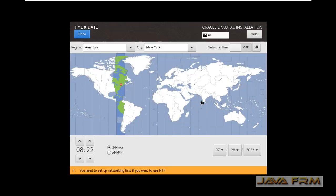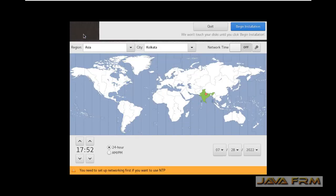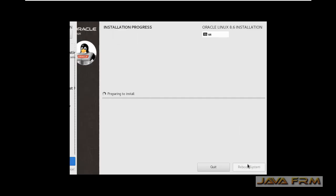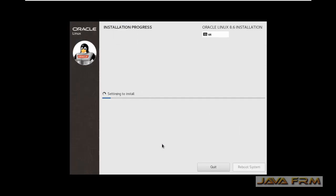For time and date, I am selecting according to my location, then proceed with installation.